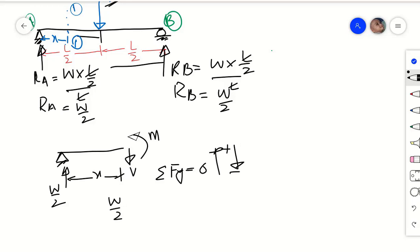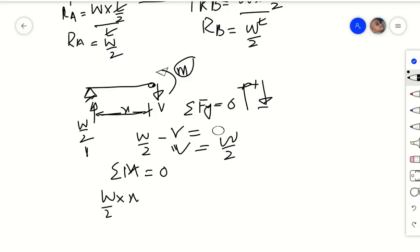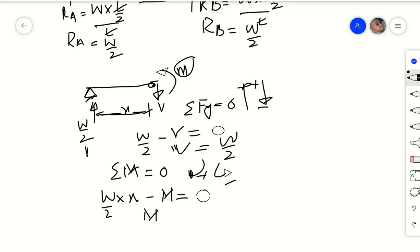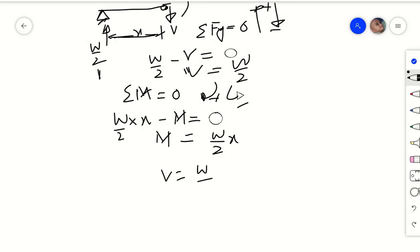The upward force is W/2 and the downward shear force at the free end is V. The algebraic sum equals zero, so V = W/2. For the moment, taking the summation of moments at the free end equal to zero: the clockwise moment is W/2 multiplied by X, and the applied moment M is anti-clockwise, taken as negative. Separating M gives M = (W/2)X. These two equations are valid from 0 to L/2.